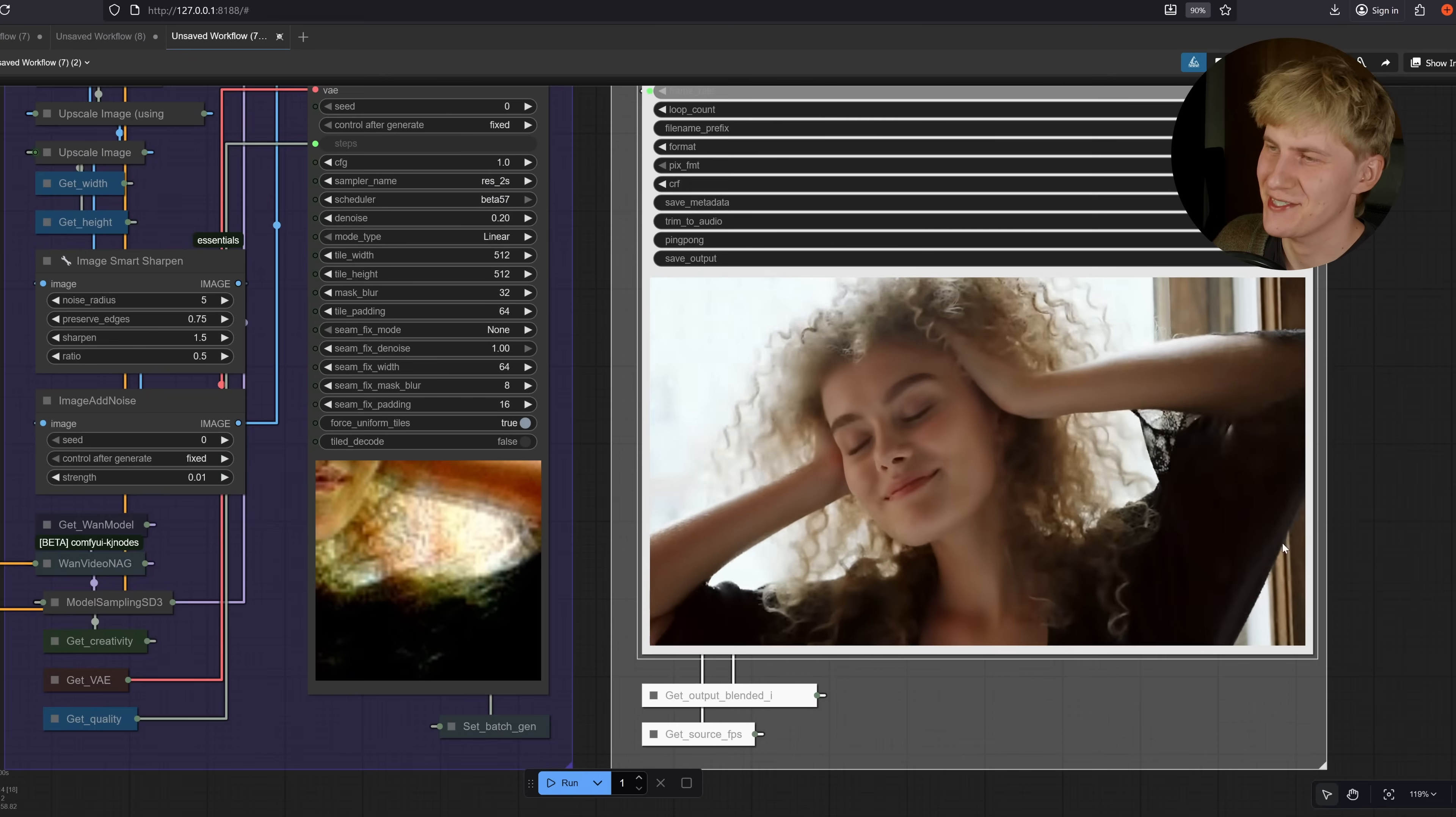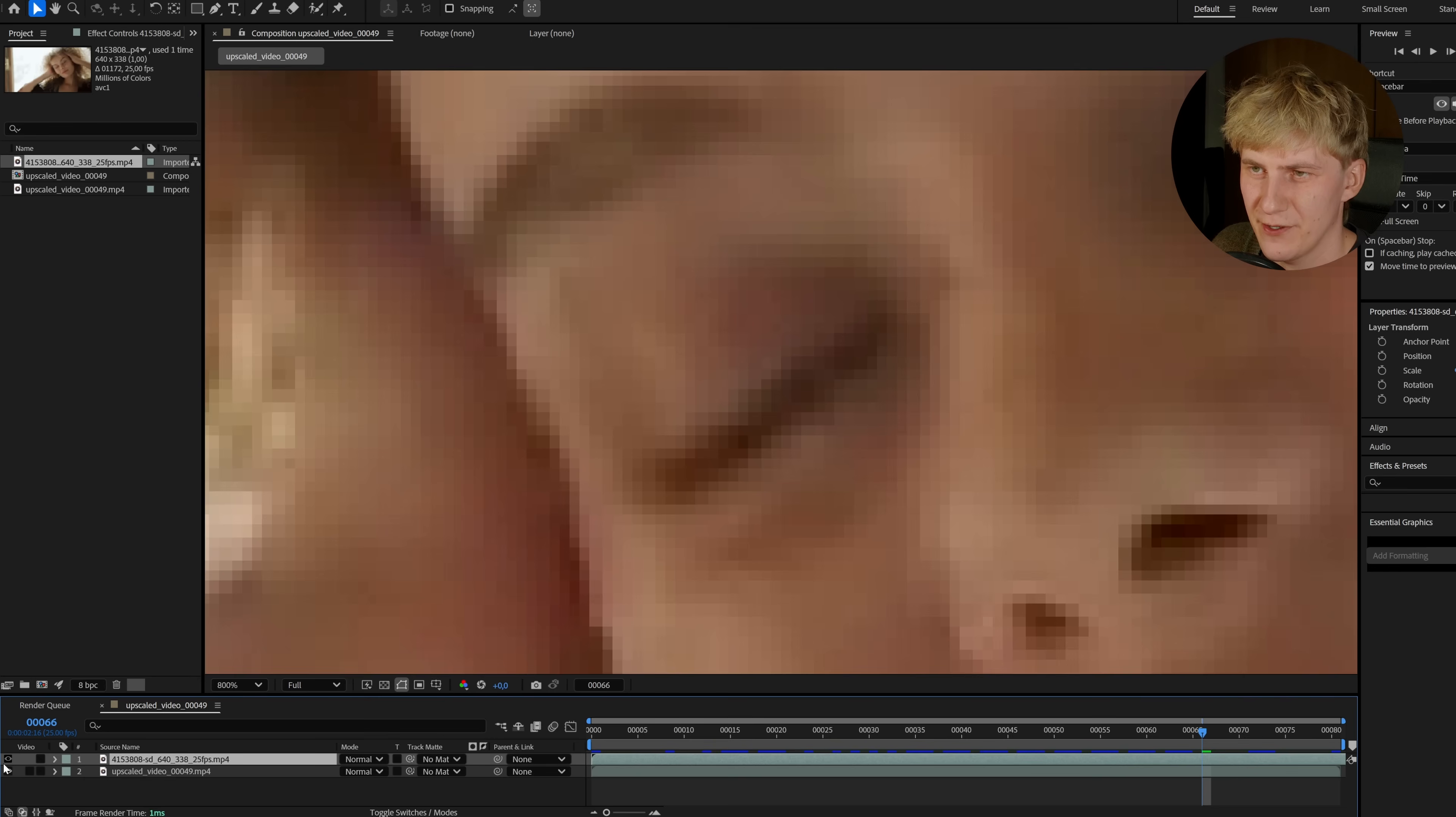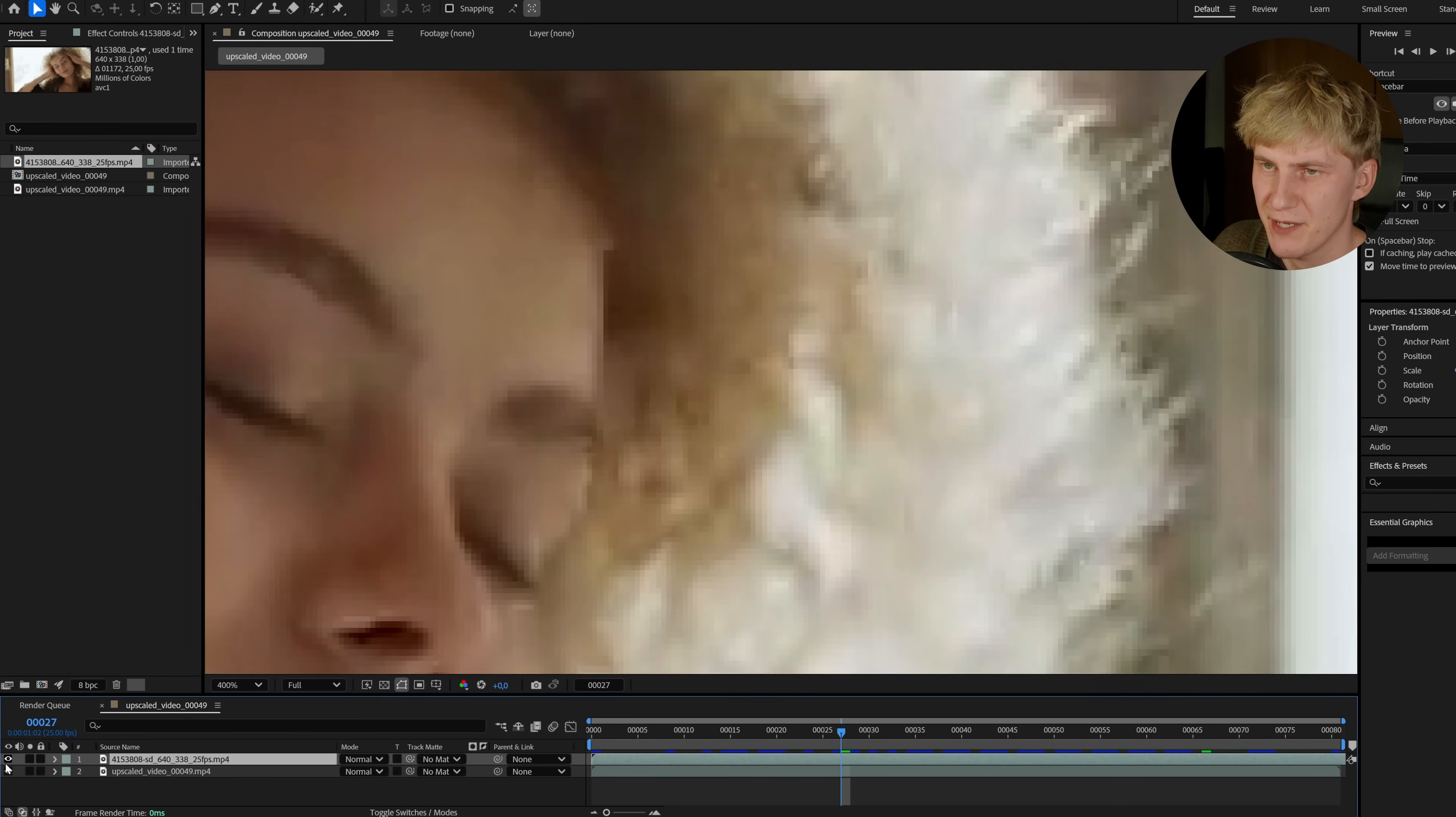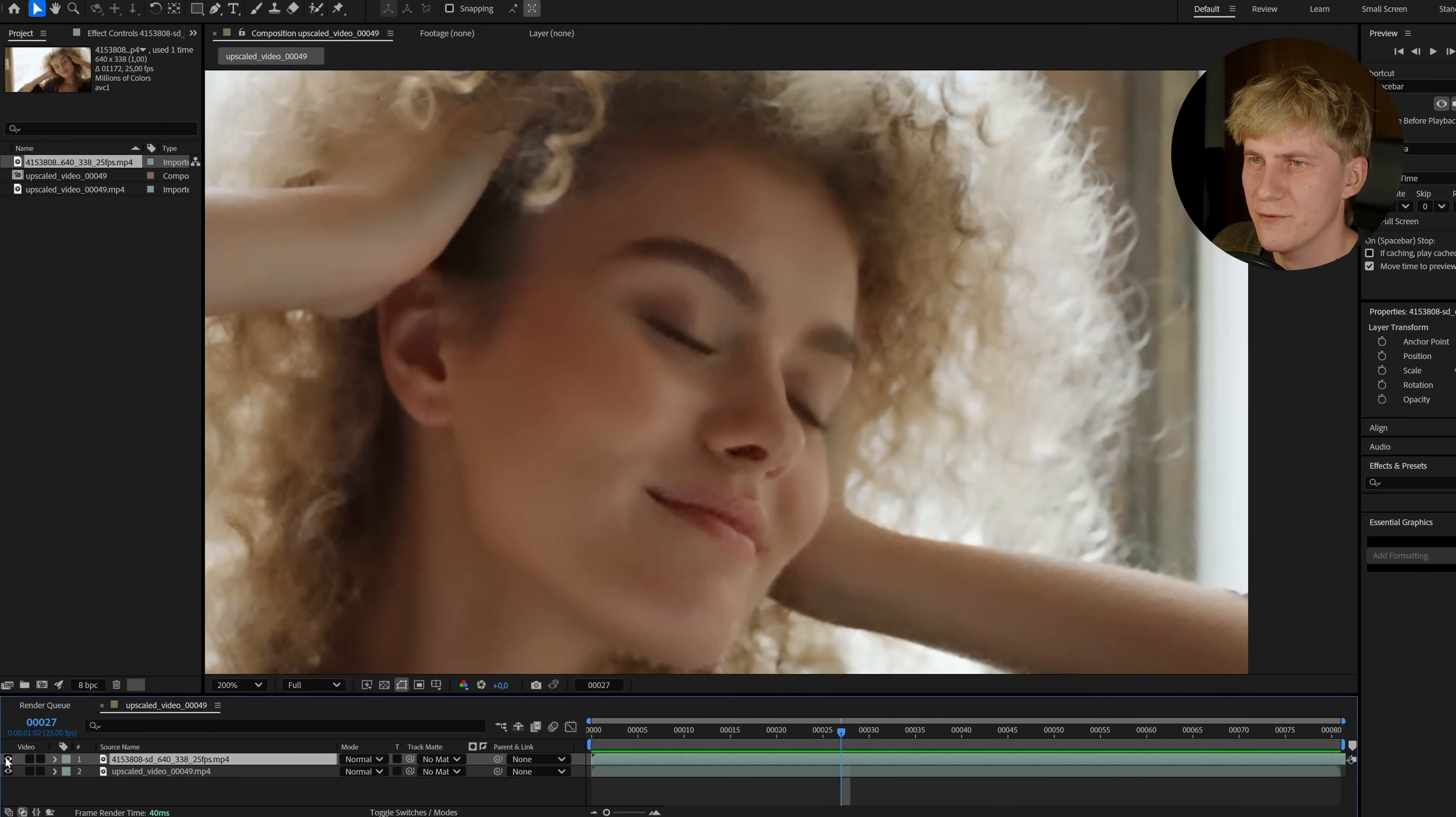10 minutes later and the video is done. So let's look at the result. And you can see this was the original video. And this is after. Before. After. You can see how much detail it was able to generate, especially in the hair here. But it's still not perfect.